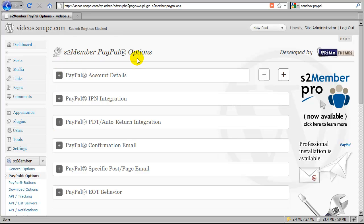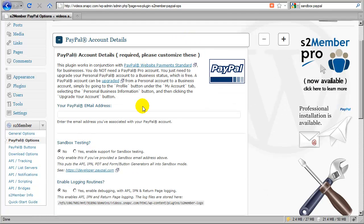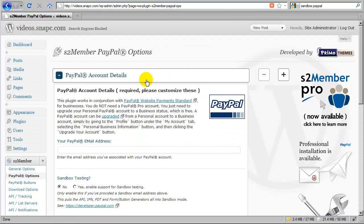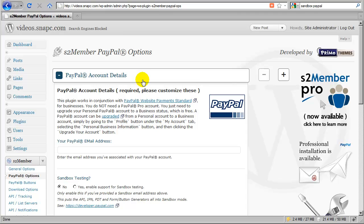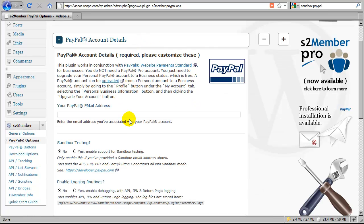Starting with S2 Member's PayPal options, we can just click here one at a time and look at this subsection. You just click these little bars here to expand and collapse these subsections. The first thing we'll notice is that S2 Member, the free version which is what we have installed here, only integrates with PayPal Website Payment Standard.